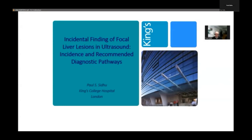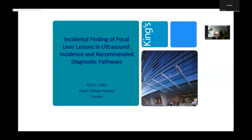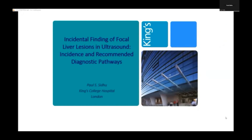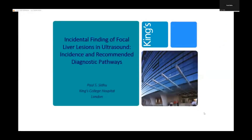I am Paul Sidhu, Professor of Imaging Sciences at King's College Hospital in London. I will present the topic: Incidental Findings of Focal Liver Lesions in Ultrasound — the Incidents and Recommended Pathways. The talk will concentrate very much on the use of contrast-enhanced ultrasound in the evaluation of these focal liver lesions.